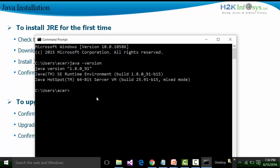If we get a message which shows the Java version, the runtime environment build, and the HotSpot build, we can be sure that Java is installed in our system. The version of Java in my system is showing 1.8.0_91.b15, and a HotSpot 64-bit Server Virtual Machine is present.